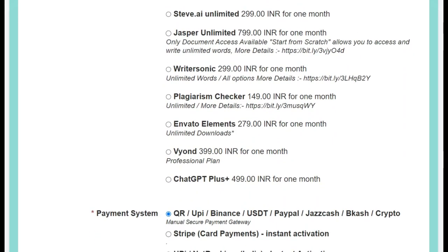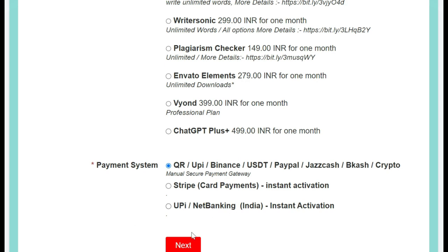After clicking, scroll down and select your payment option. Available options include QR code, UPI, Binance USDT, PayPal, and crypto. There is also a Stripe payment card option with instant activation. For users in India specifically, UPI and net banking are also available. If you are from the USA or any other foreign country, select QR, UPI, Binance, or PayPal.